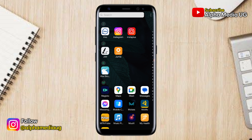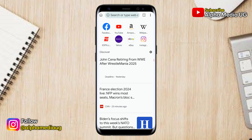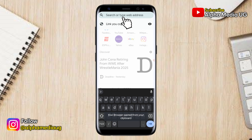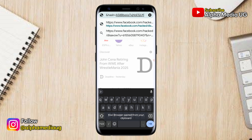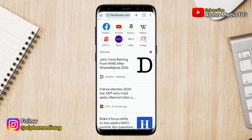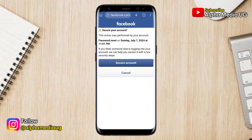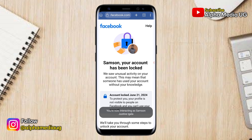In your browser, paste that URL into the search bar and press enter. After that, select the option to secure your account and click 'Secure account.' When you click that option, your Facebook account will instantly be locked.